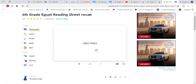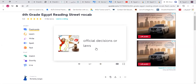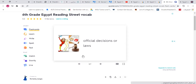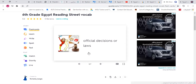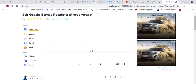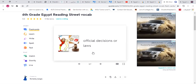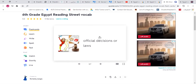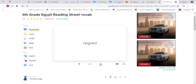Then we have 'decree.' Decree means the official decisions or laws made by the governor, the ruler, or any person in power. A decree is a law that is made by an official or by people in authority.